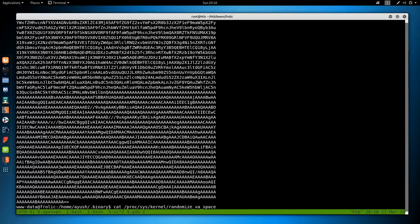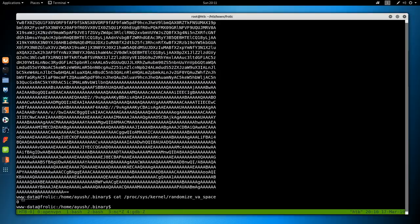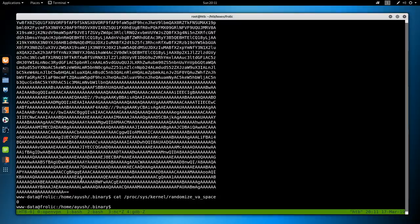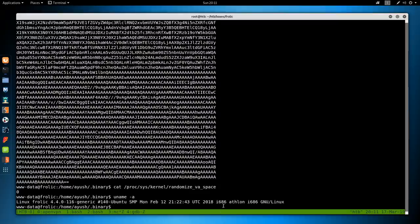So EIP is overwritten at offset 52. Running python -c 'print "A"*52 + "DEAD" + "CODE"', we can see EIP is set to DEAD and ESP is set to CODE — we can control EIP. Because the binary is called ROP I'm assuming we have to do a ROP attack — Return Oriented Programming. Running checksec: NX/DEP is enabled, PIE is disabled, RELRO is partial. On the target: cat /proc/sys/kernel/randomize_va_space — it's 0, so ASLR is off. Running uname -a shows we're on a 32-bit system.